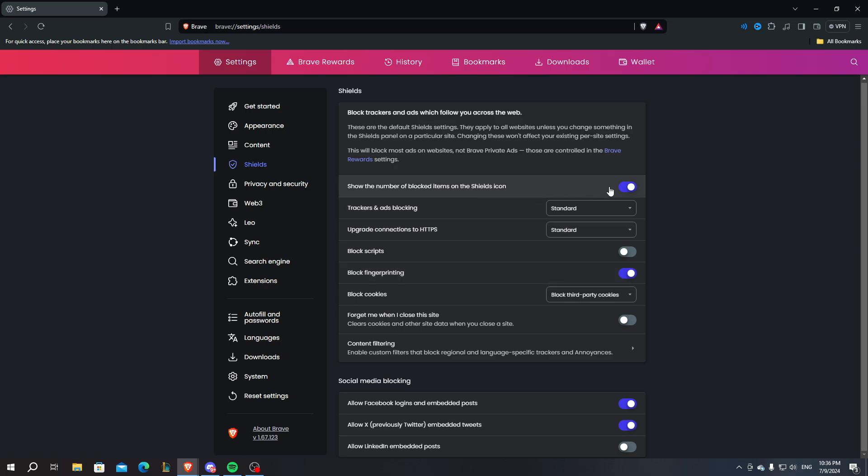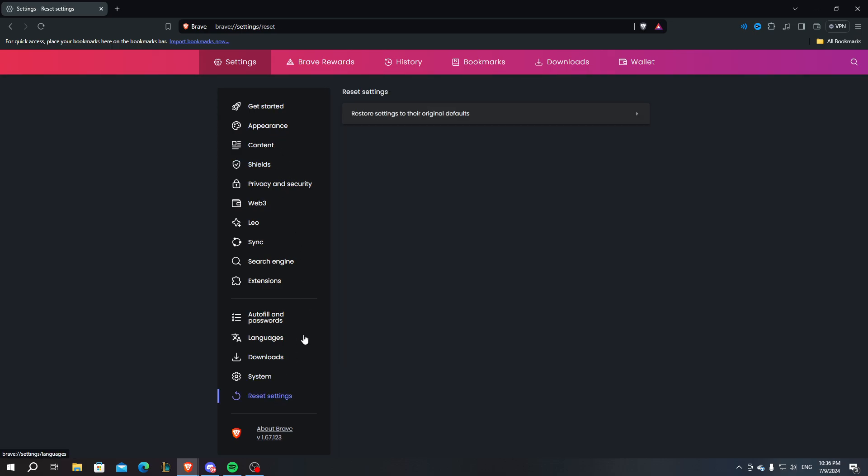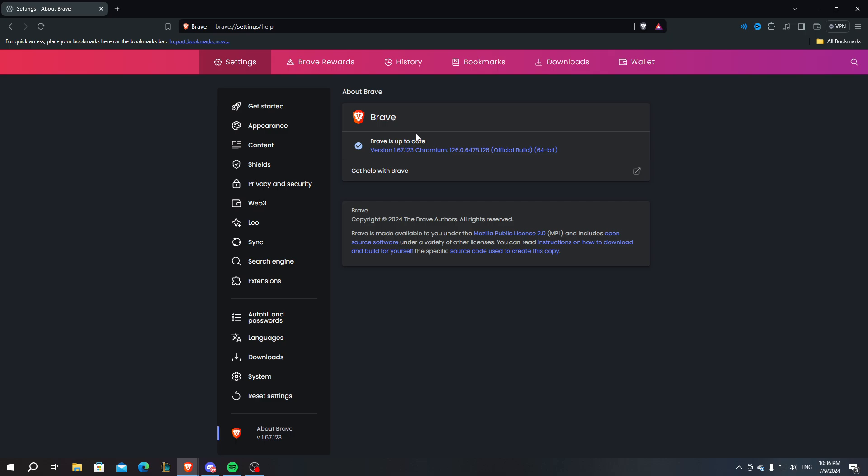Maybe you can turn the ad blocker off for a second or two, and then go to reset settings. You can also restore the settings of the application. You can also see if your Brave application is up to date.